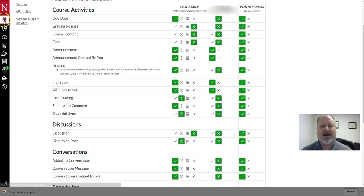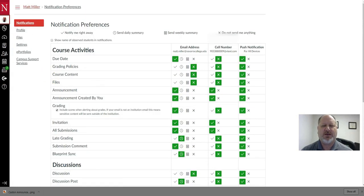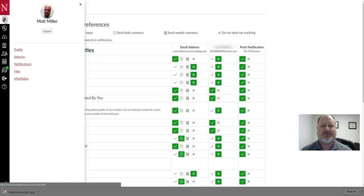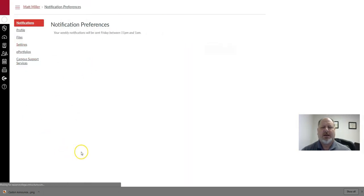And again, remember I got to this location by going to my account button in the upper left-hand side and going to notification, so that takes you to this page here.